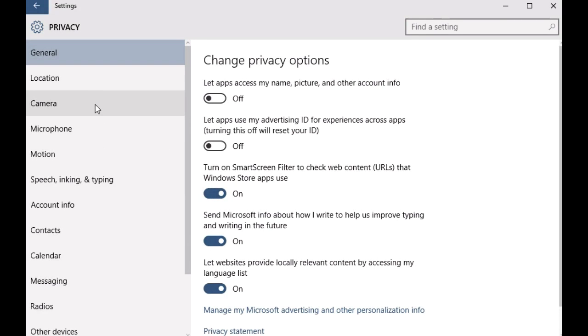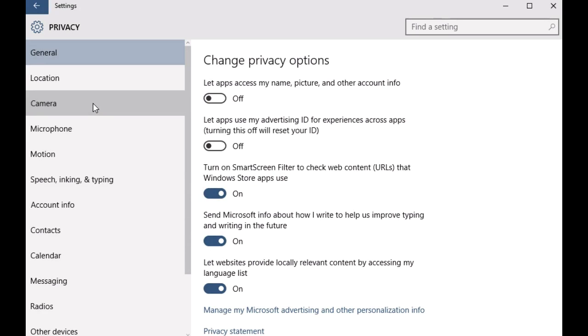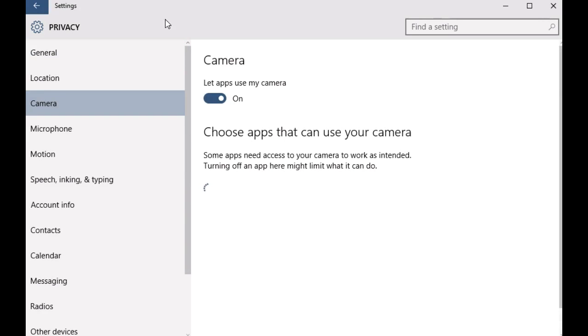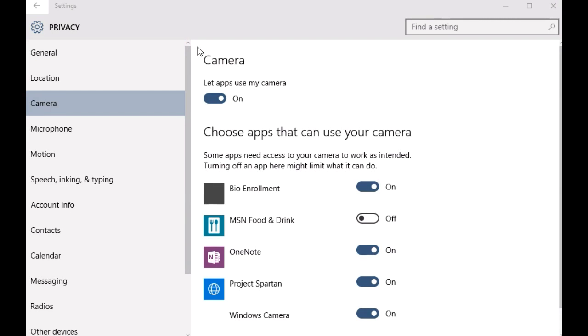Once you are there, some of the options should be represented on the left. Now select camera and move on to the right.